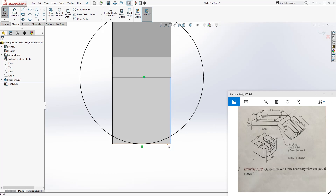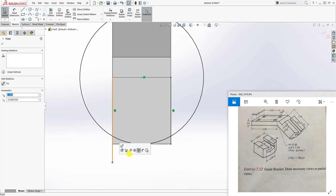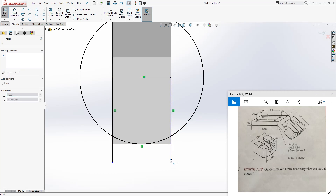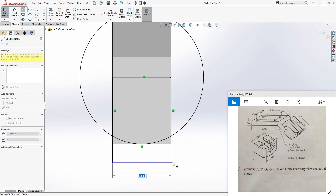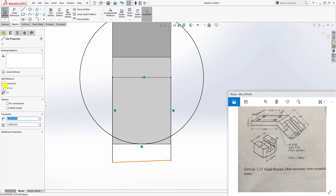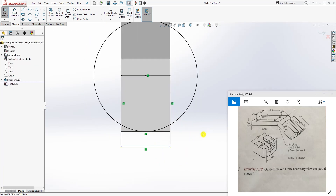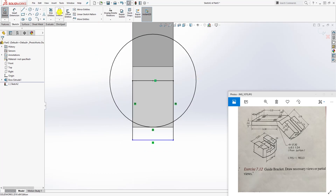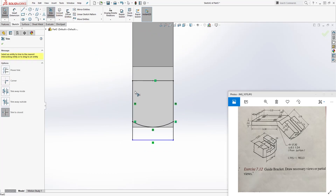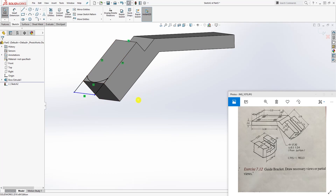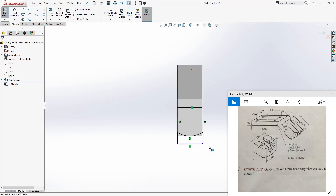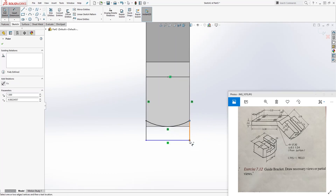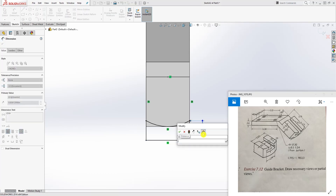Select this edge and this edge while holding down Ctrl and use Convert Entities - that converts those to lines. Pull this point and drag it out. Draw a line connecting these two - make sure your line is horizontal. Then use Trim > Trim to Closest and trim those parts off so we only have the relevant portion. Add a dimension of 0.5 to fully define it.